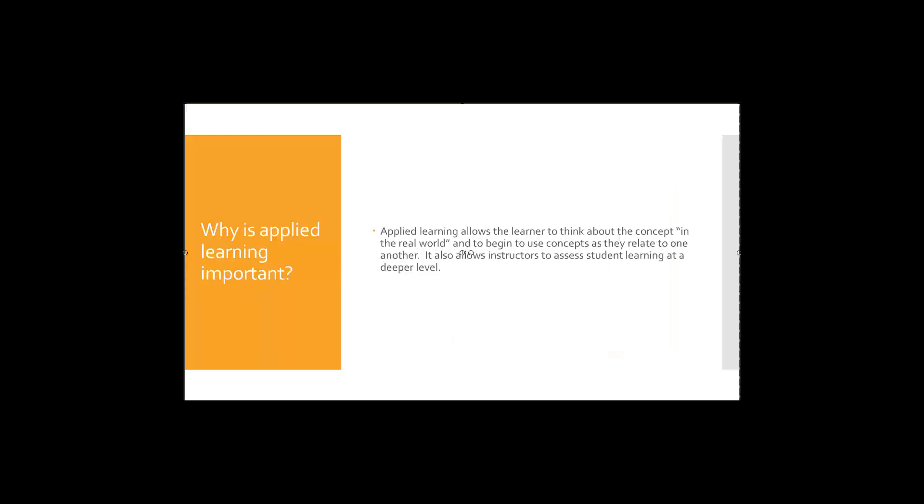So why do we think about applied learning? It's really an opportunity for us to engage with the concepts on a deeper level. It allows us to think in the context of the real world. So we're not just memorizing a bunch of facts, we're now making them work to either apply them to real-world situations or think about how they might apply in the real world or how they might relate to one another. This is really an exciting opportunity to take information and begin to combine and think about how it interacts with other information and other knowledge that you have.